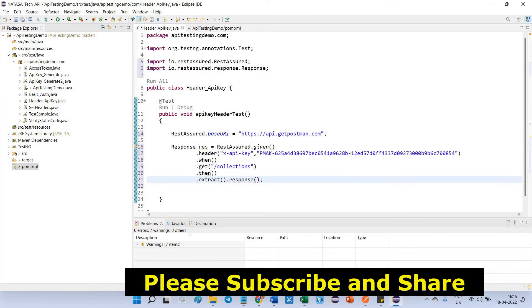This is the way you have to pass one by one, which is the BDD format, which is given, when, then. Now, we successfully added header and HTTP request method.